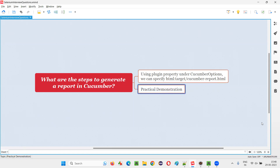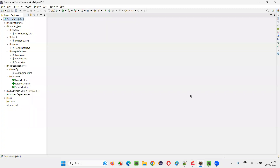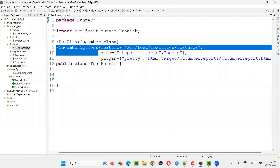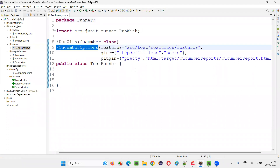Let me practically demonstrate to you so that you will understand it very well. I will switch to this Eclipse IDE where we have this sample Cucumber framework project. In that, we have this test runner class, which contains an annotation known as CucumberOptions.